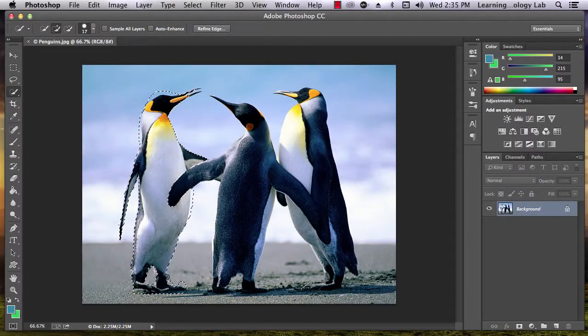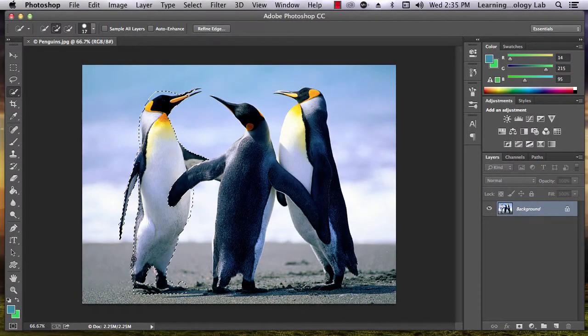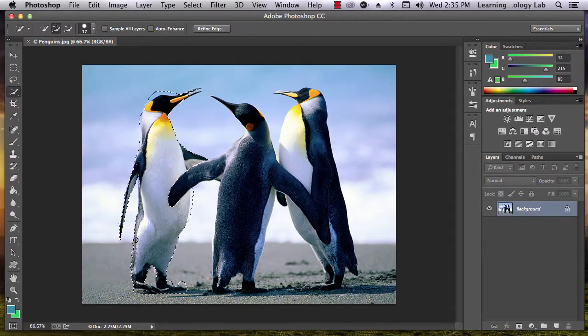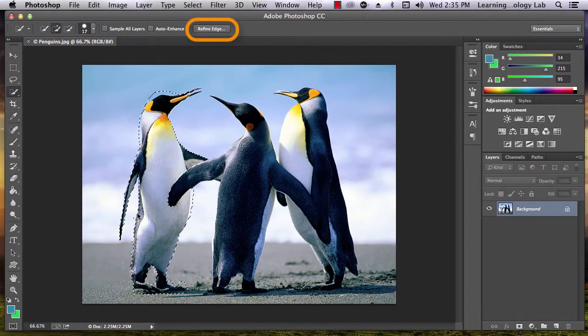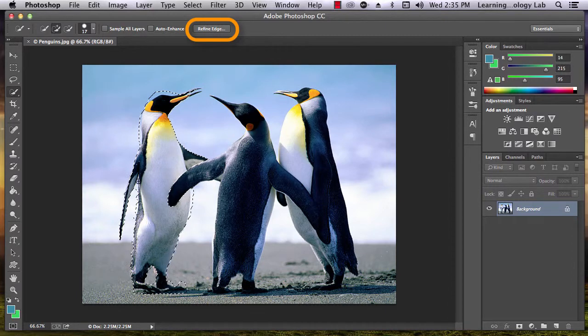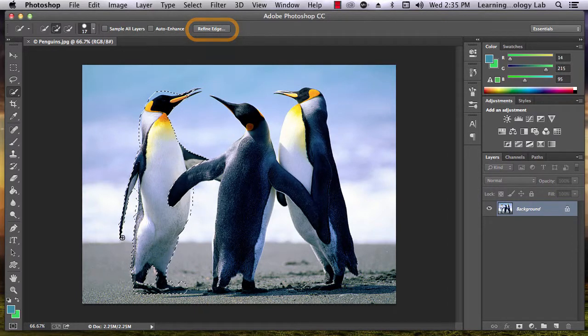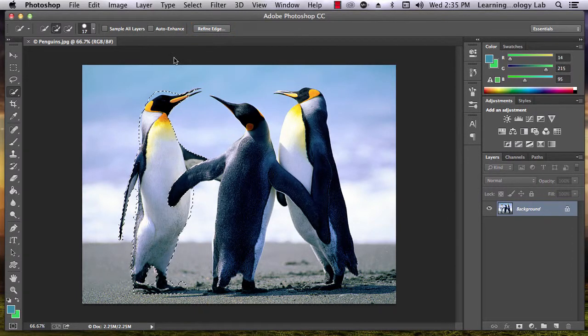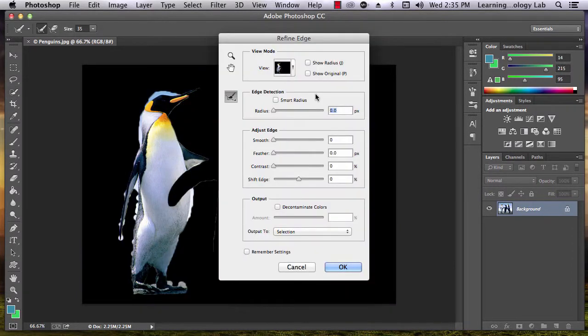Once you've selected the penguin, click on the refine edge button up here on the top of the screen. A pop-up window will appear and every part of the image that you didn't select will be momentarily blocked out.